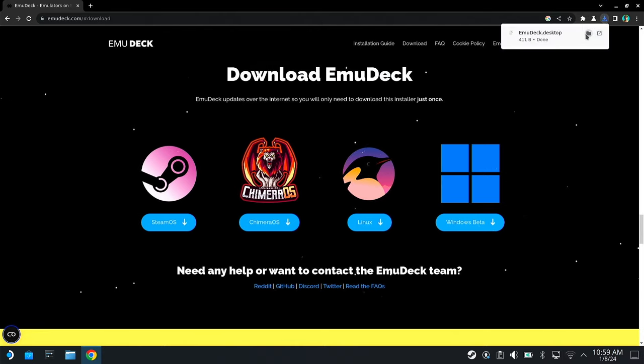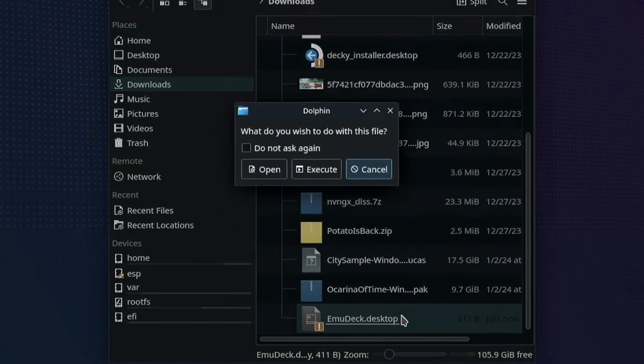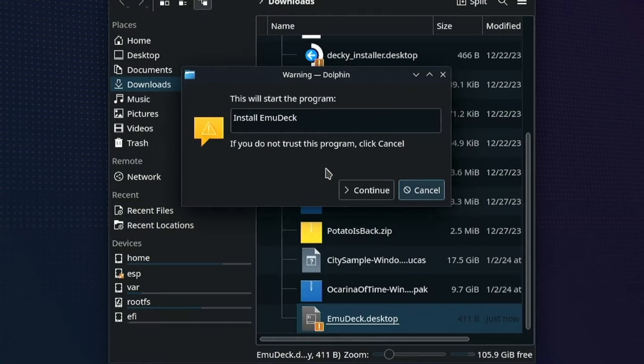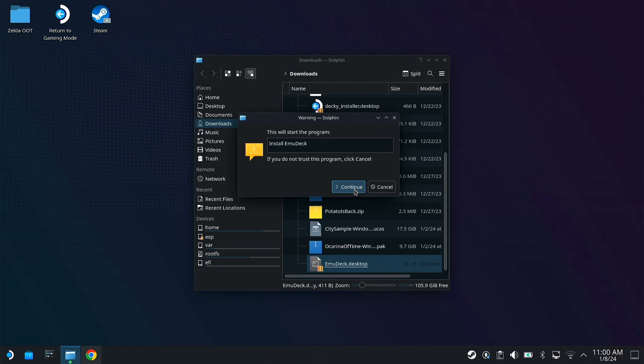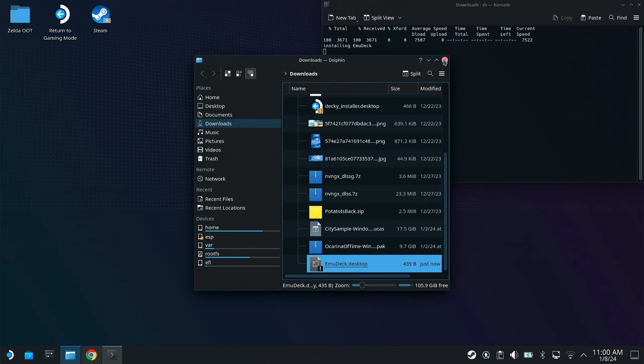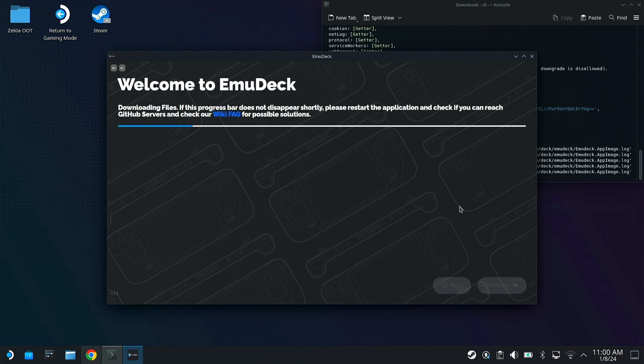When it finishes downloading, the second step here is just double-click on that and say Execute. It pops up this window, just say Continue. At this point, congratulations, EmuDeck is installing onto your Steam Deck.